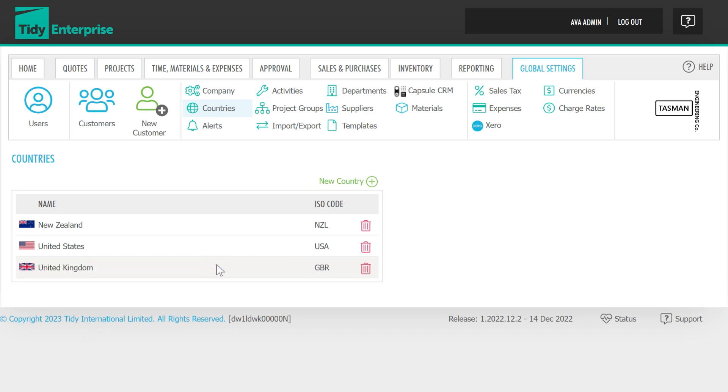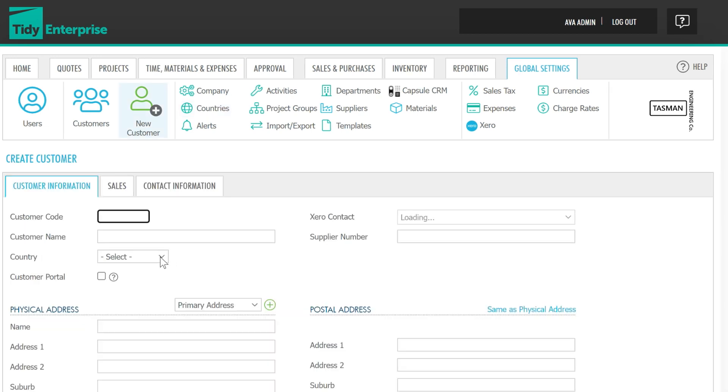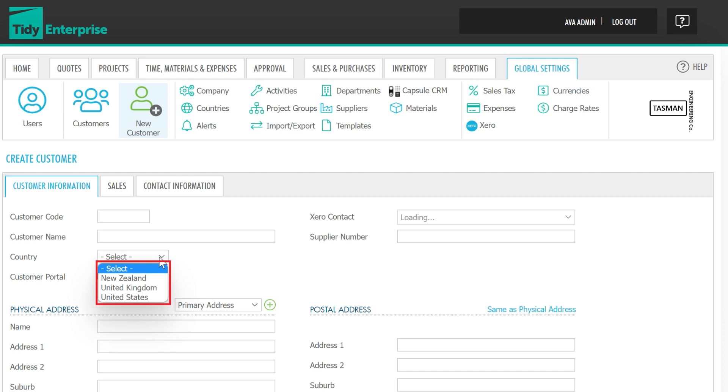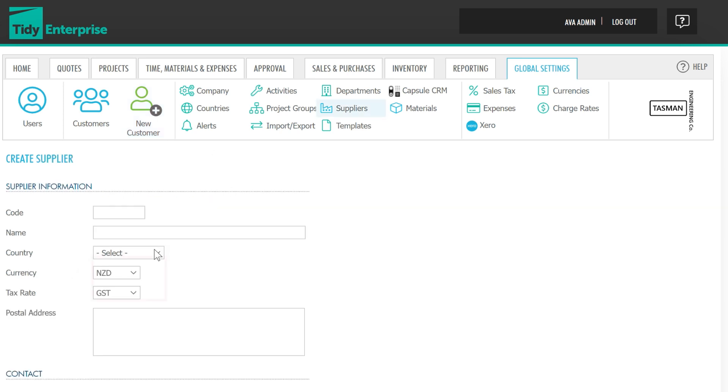Now these three countries will be available in the drop-down lists under customer and supplier information.